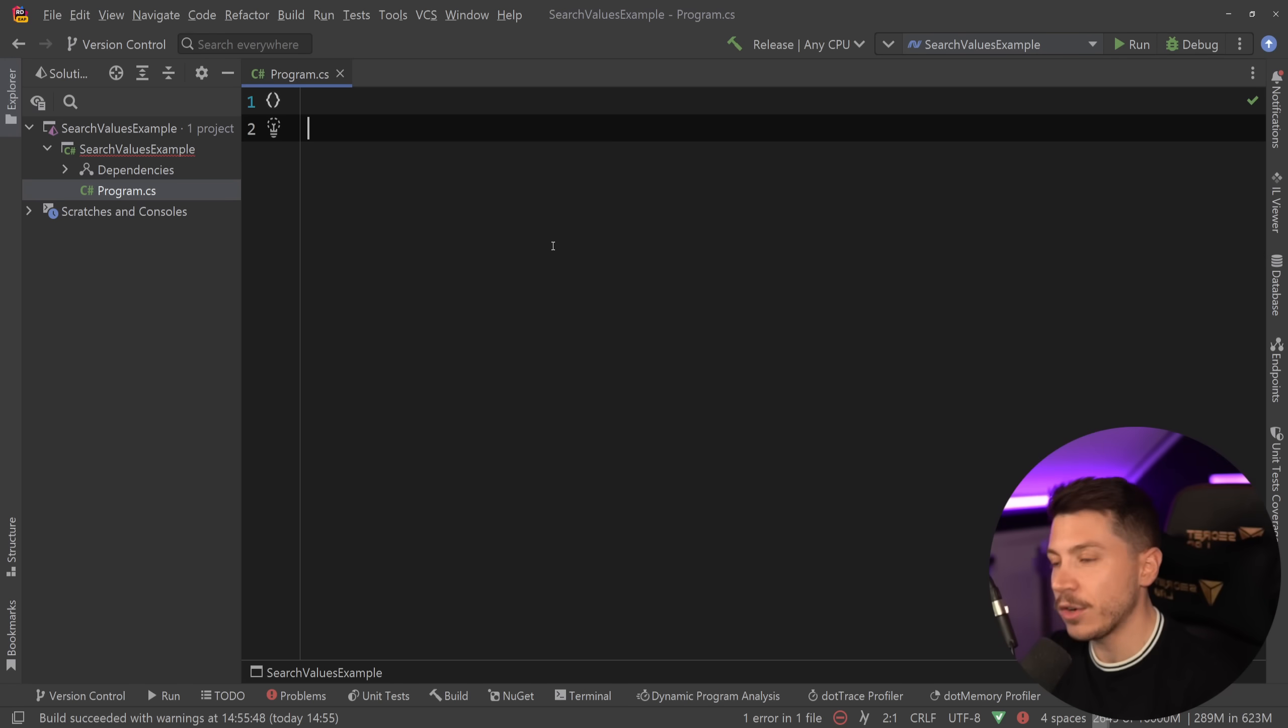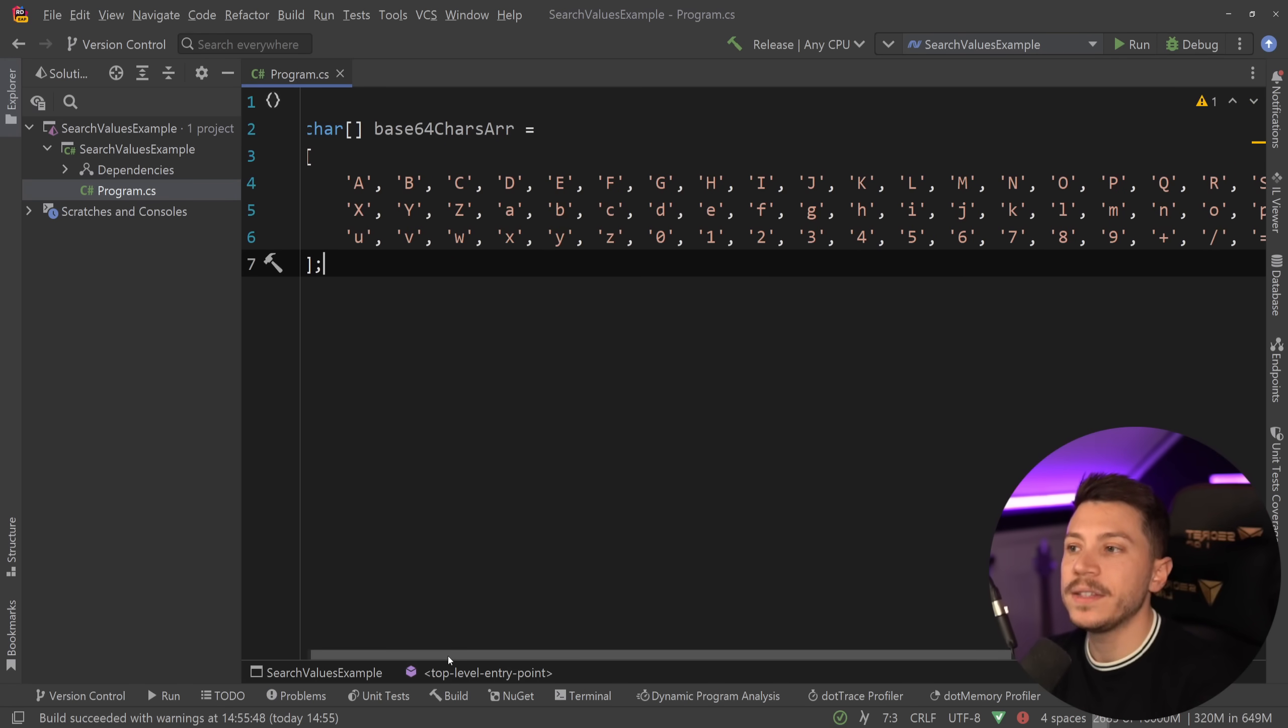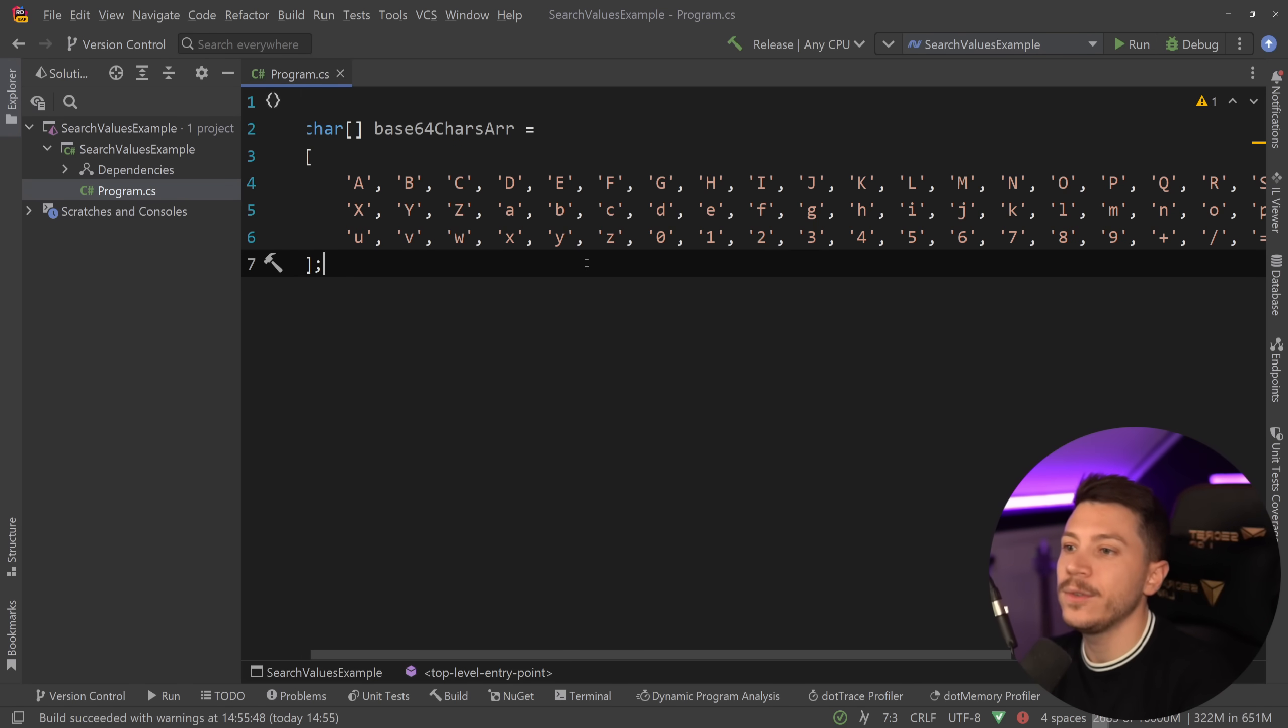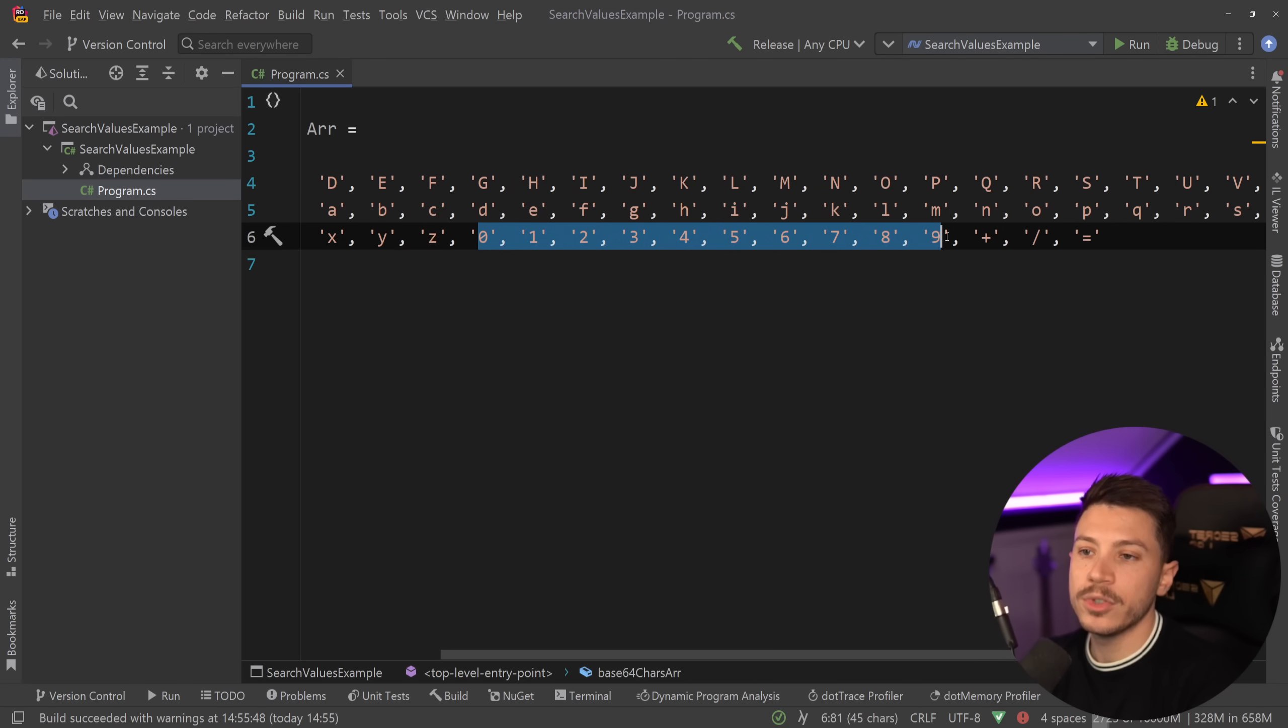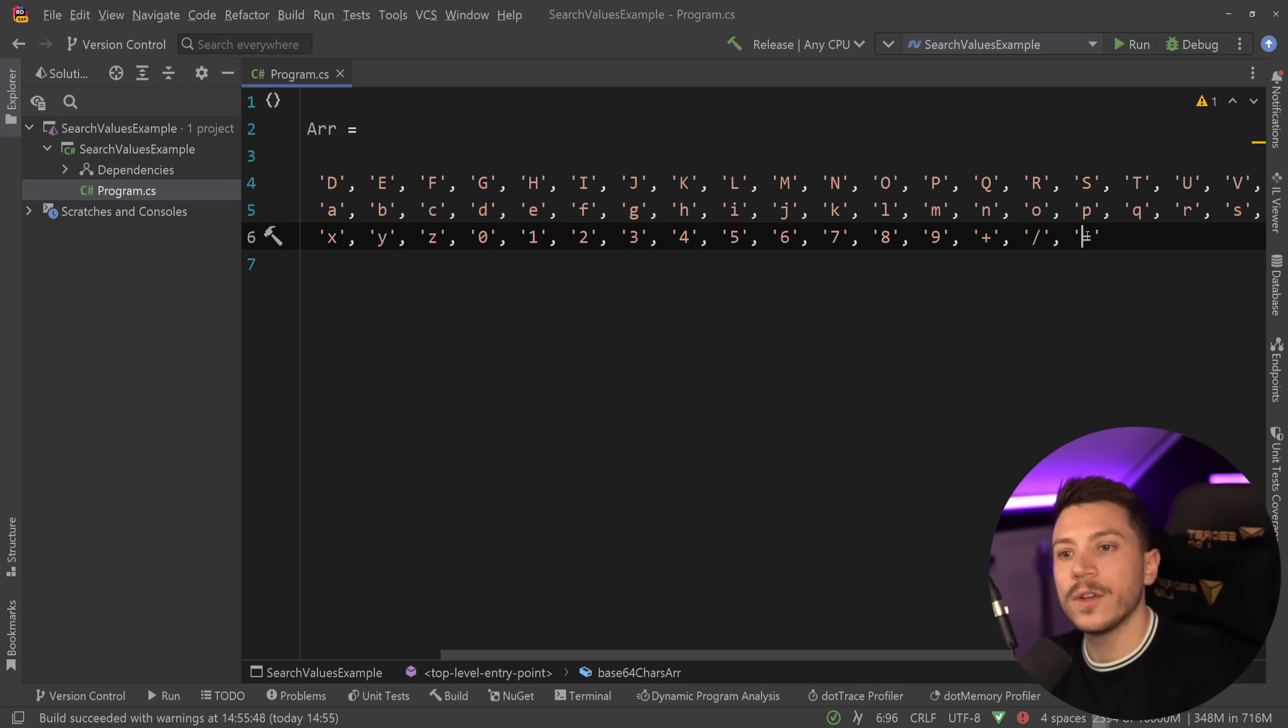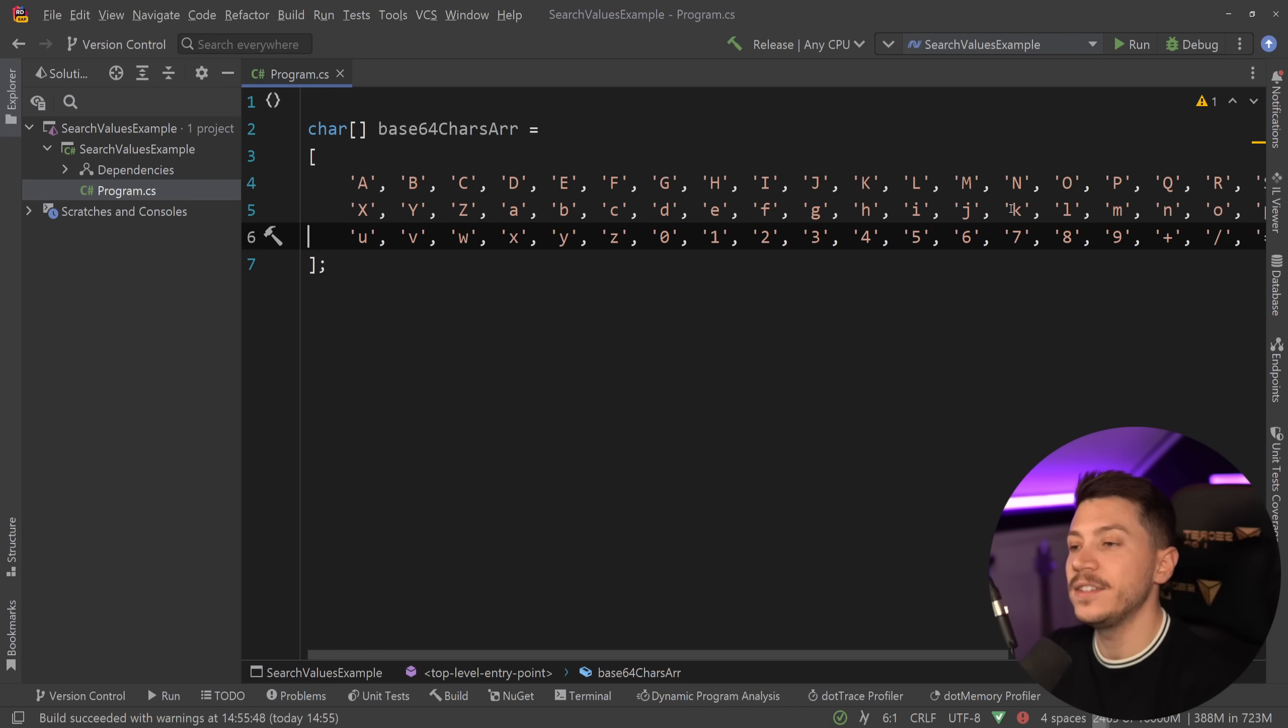Now just as a recap, these are the characters supported in base64: from A to Z all capitals, and then from a to z lowercase, and then all the numbers from 0 to 9, and then plus, slash, and also the padding character, the equals character, and that is it.